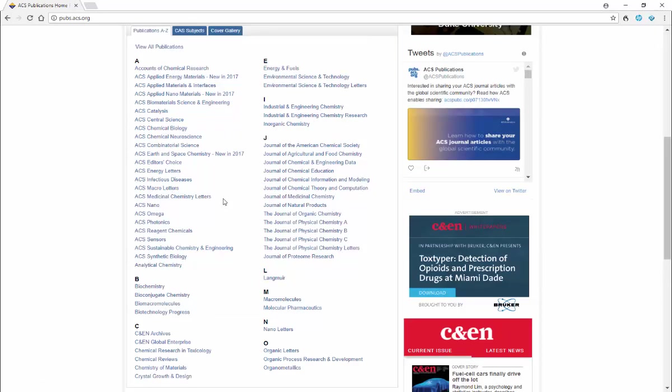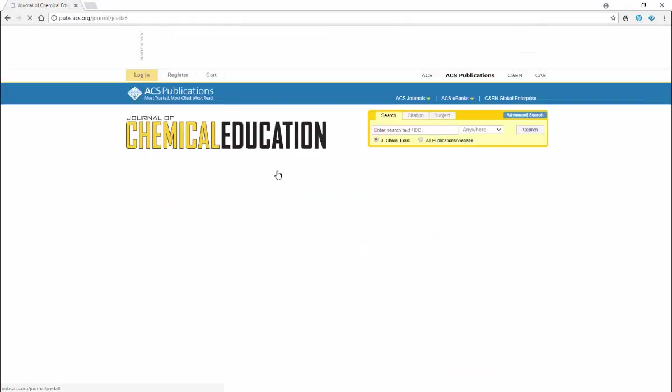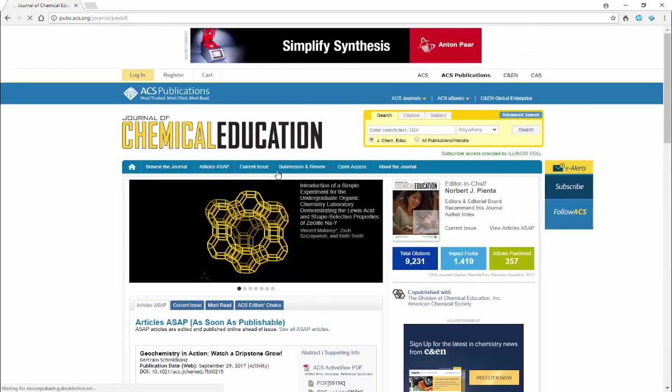We're going to focus our attention on the Journal of Chemical Education because we're looking for laboratory experiments that would be appropriate for undergraduates. So click on Journal of Chemical Education.